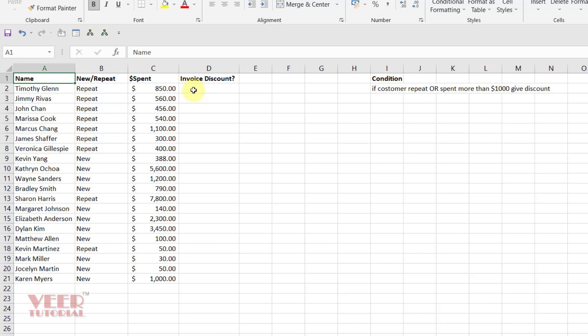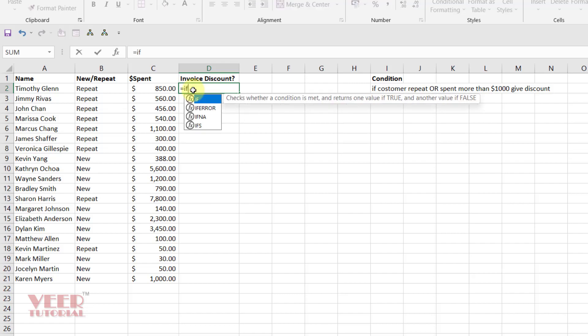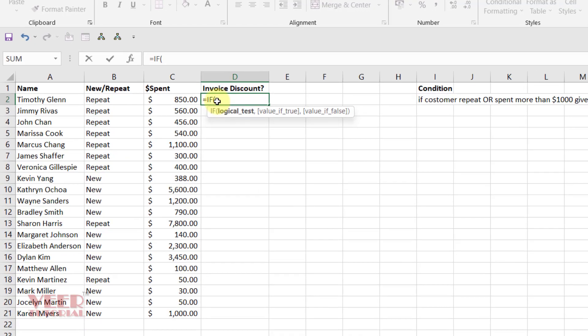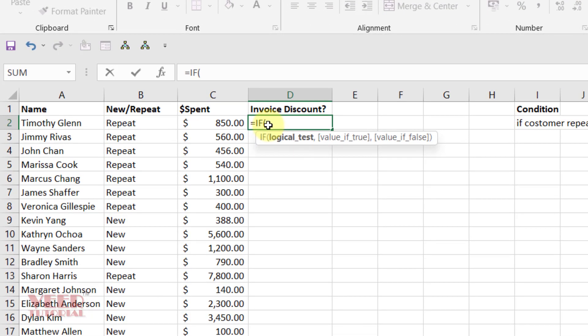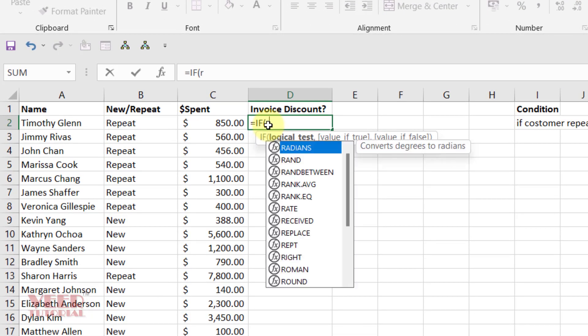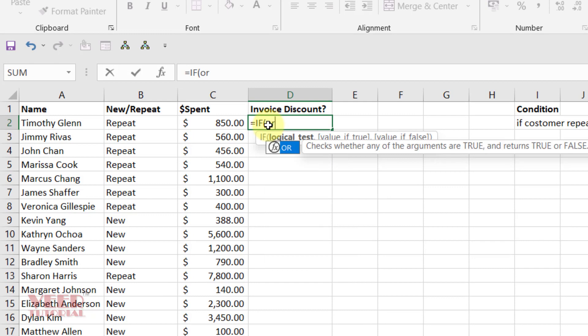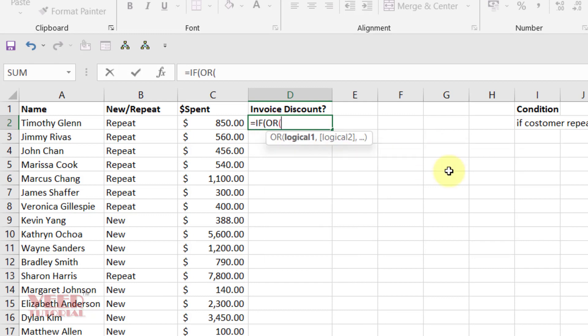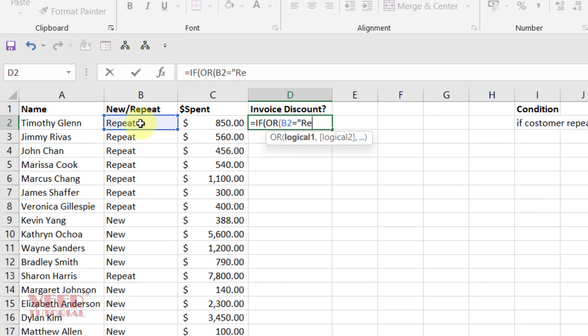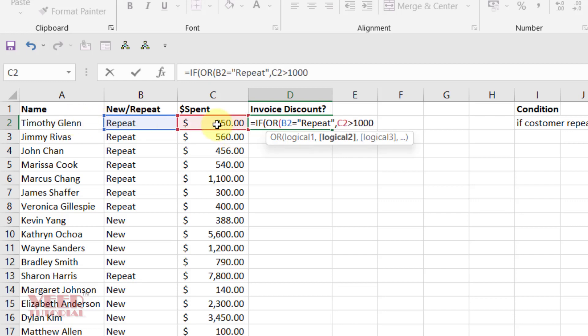I will use two functions, IF and OR. Click over here, type IF, immediately I will type OR, and I will give my first condition: B2 equals to repeat, or this one is greater than 1,000. Close the bracket for the OR condition.